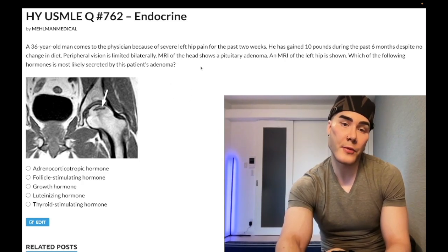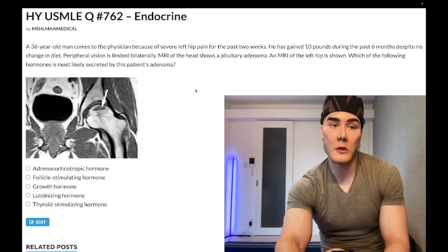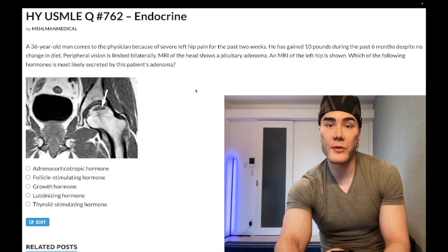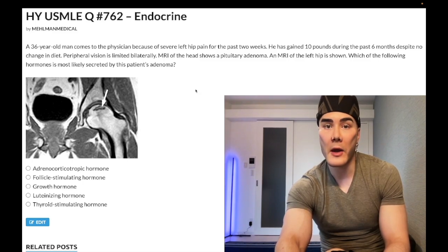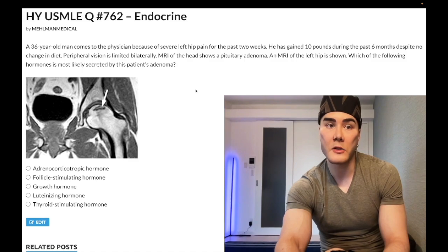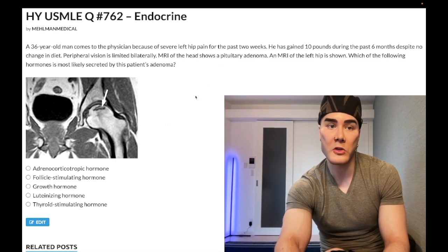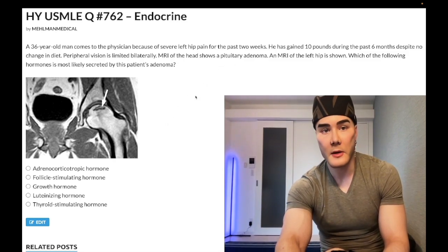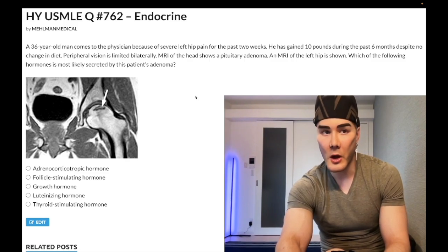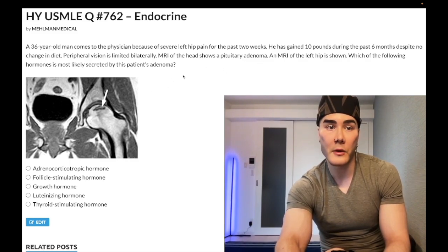They can give you the same question in a different way. Rather than left hip pain with avascular necrosis, they could tell you there are compression fractures of two vertebrae — and you need to know compression fractures equal osteoporosis, which is also going to be Cushing's. I've seen that on the NBME exam. They don't have to give you the classic Cushing's buzzwords like purple striae, central obesity, moon facies, or buffalo hump. Here, the weight gain is a corroborating detail for Cushing's.